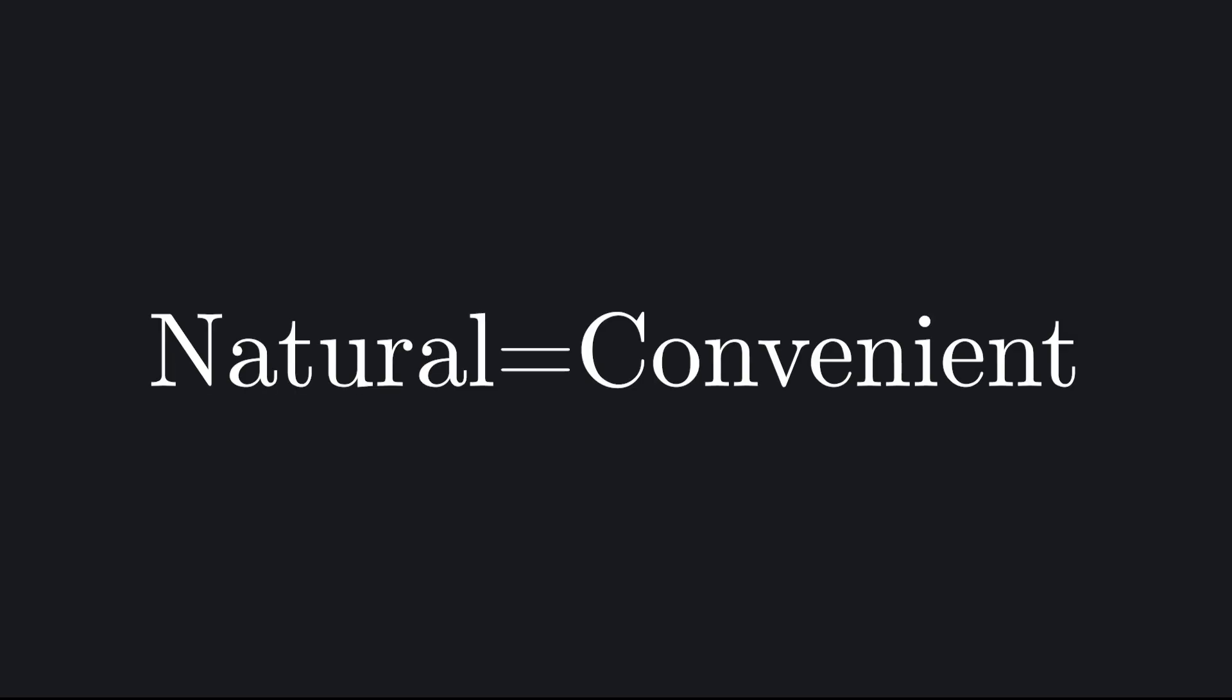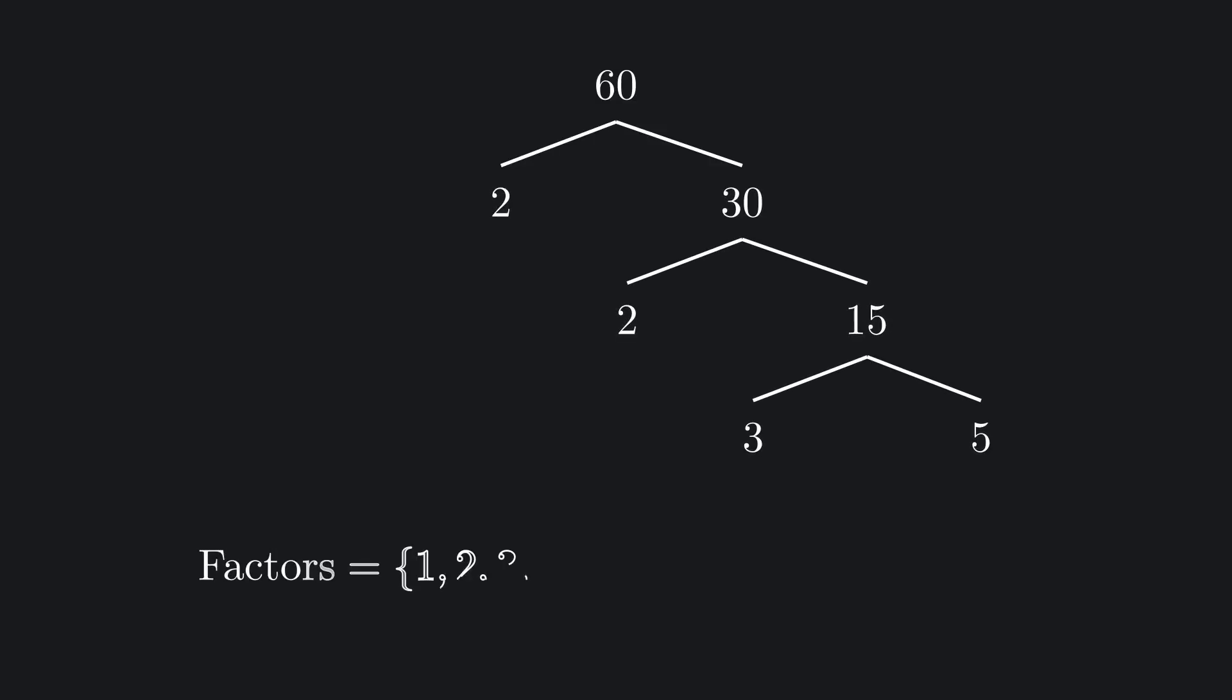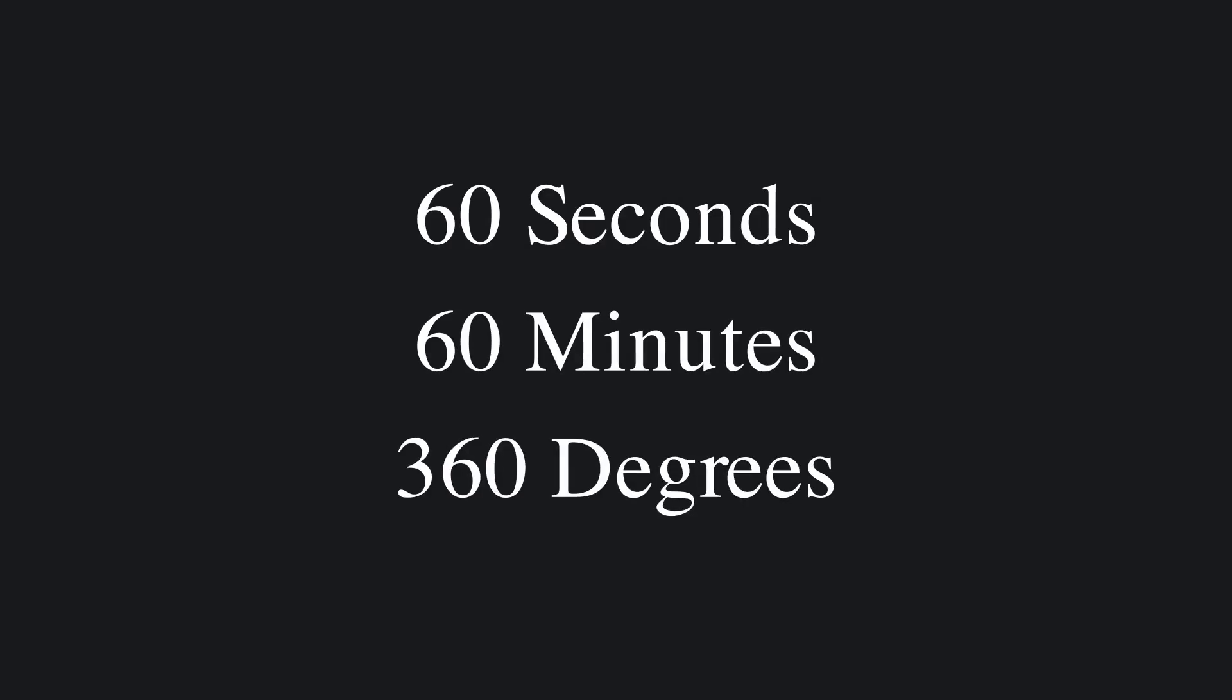But natural can also mean convenient. For the ancient Sumerians, base 60 was perfectly natural. Not because of biology, but because of arithmetic. 60 divides evenly by so many smaller numbers that fractions were neat and exact. If you were a merchant cutting up a pie or a priest tracking the stars, base 60 made arithmetic smoother. And the consequences of that choice are still with us thousands of years later: 60 seconds in a minute, 60 minutes in an hour, 360 degrees in a circle.